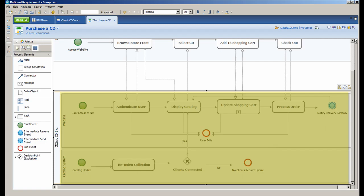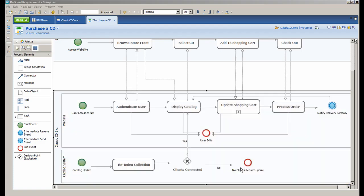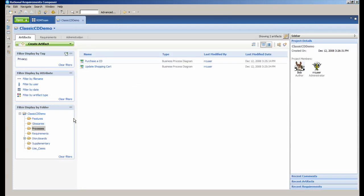Below you also see the classic CD pool with two lanes, website and catalog system. I won't name all the activities and decision points, but you can note them here.